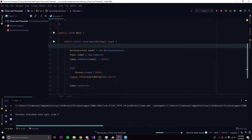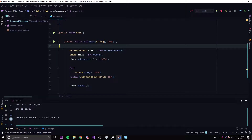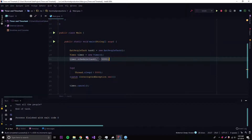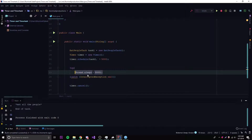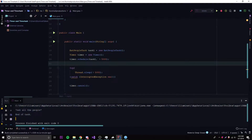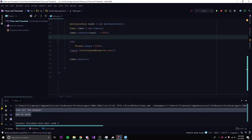So we could do Thread.sleep() and tell it to sleep for five seconds, which is how long our task takes. We need to catch the InterruptedException. Now when we run this again — one, two, three, four, five — there we go. It eats all the people, end of task, and right after that the program ends. The main method sleeps for five seconds while the timer reaches five seconds and runs the task, then the program shuts down.